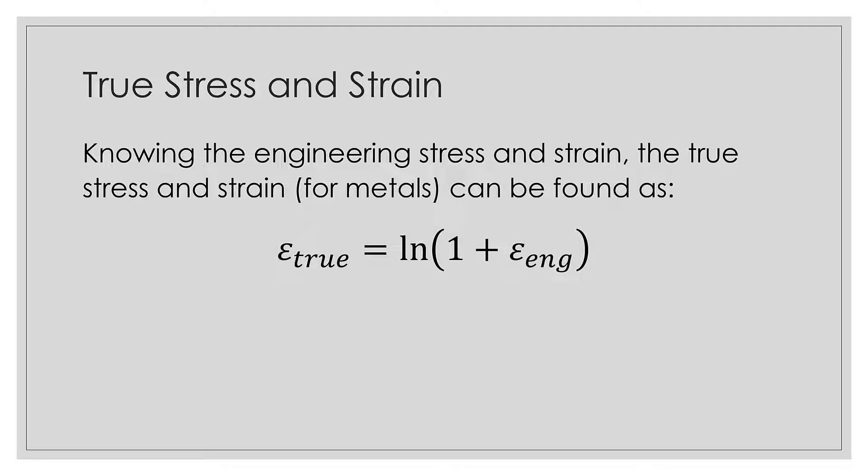So the true strain is actually equal to the natural logarithm of 1 plus the engineering strain. You guys are looking at it saying, ah, piece of cake, I can throw that in my calculator in three seconds. Great, I want this to be nice and easy for you guys.